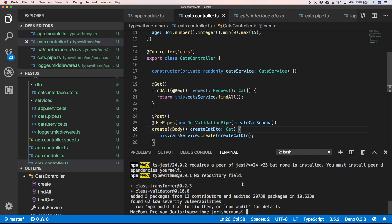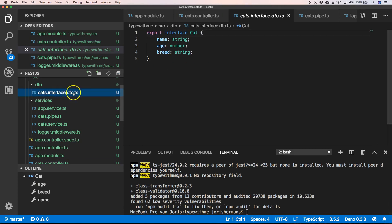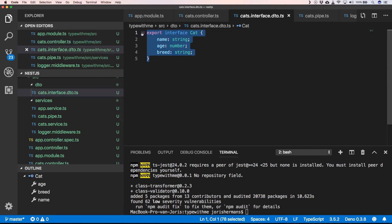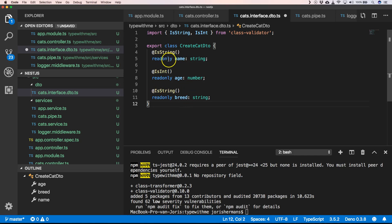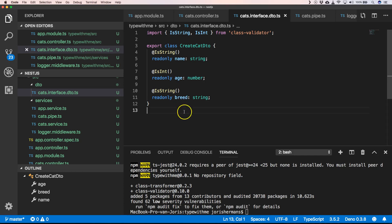We're going to extend it a little bit and use that. So we go to our cats interface DTO here and we're going to change that. We are going to create class CreateCatDto where we have an IsString decorator with a readonly name, a readonly age, and a readonly breed.